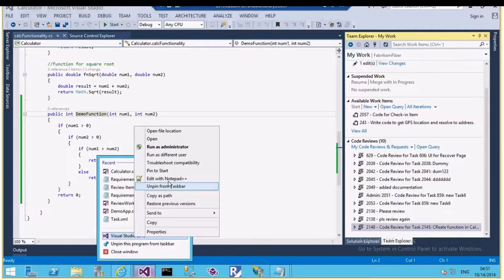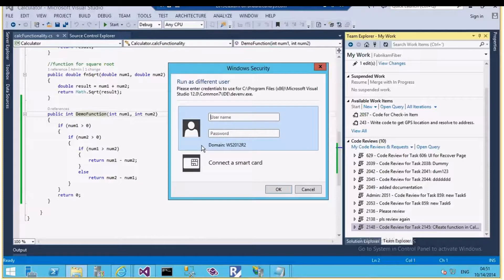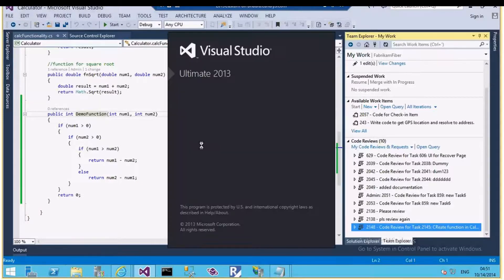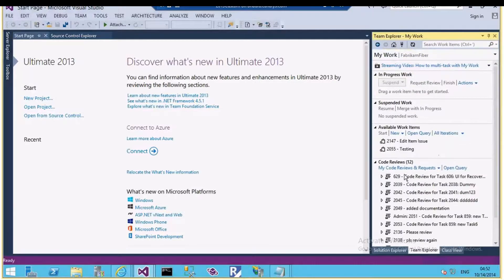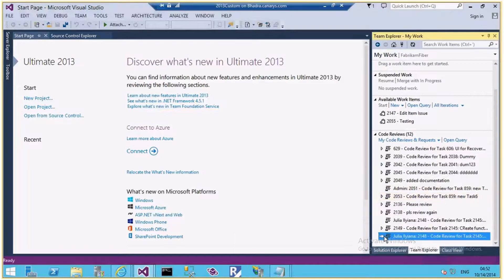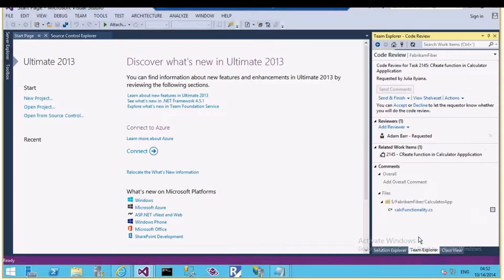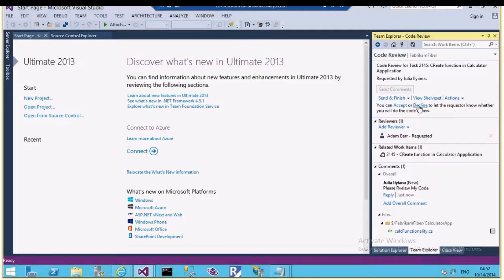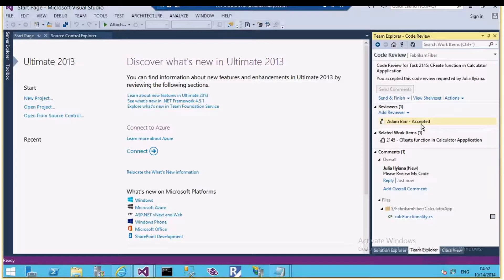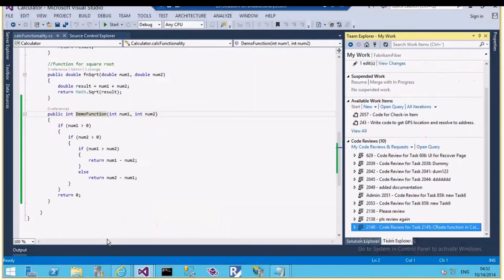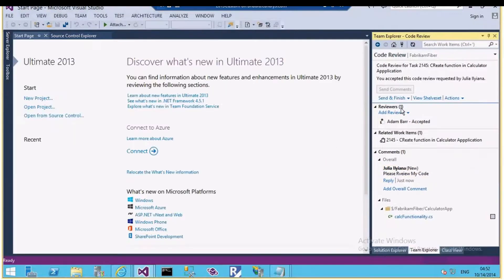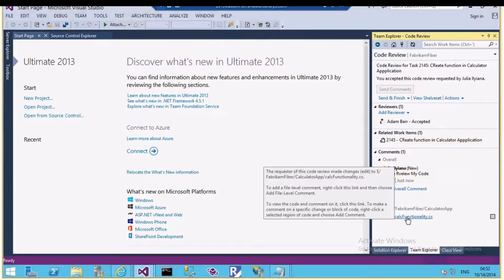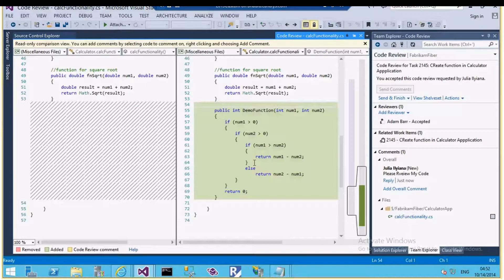Now let me log in as Adam Bird. Assume this is a different machine where Adam is sitting. He logs into his machine and Visual Studio, connects to the same Fabric and Fiber team project, clicks on My Work, and sees the Code Review section with a new incoming request. He opens it and can either accept or decline — he accepts the code review. If you go back to Julia's Visual Studio and check the code review item, it says 'Adam Bird has accepted.' Switching back to Adam, he clicks on the class file to see the changes Julia made.